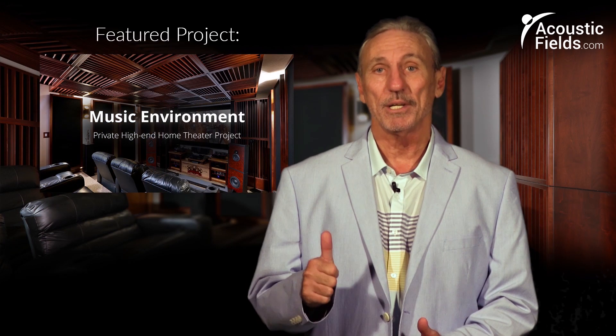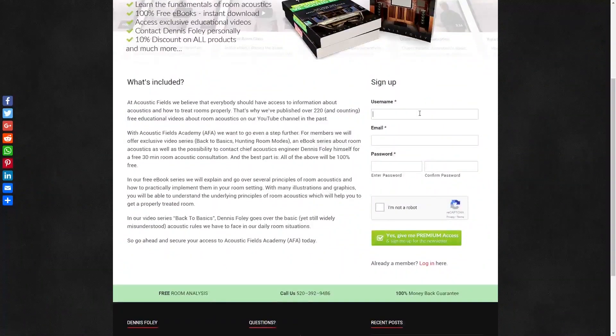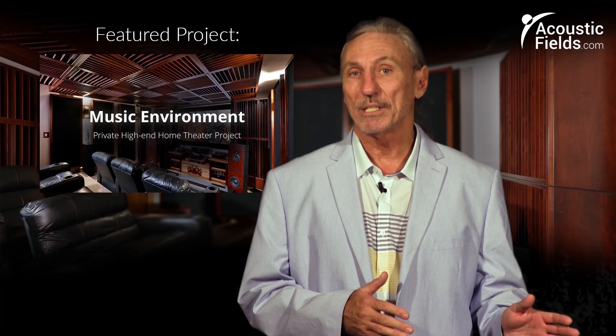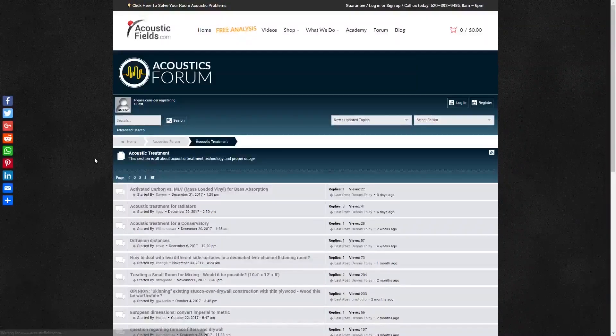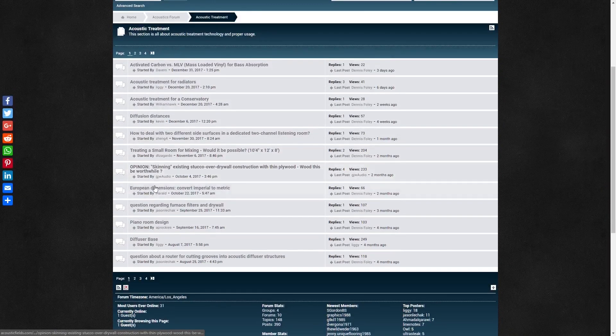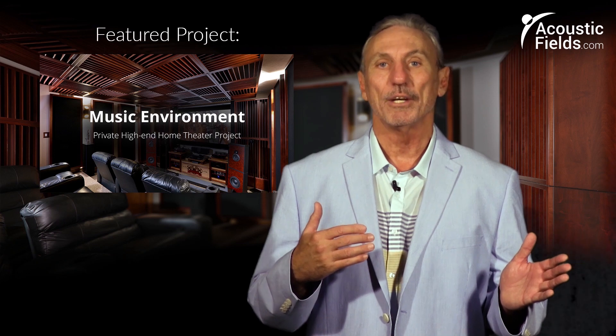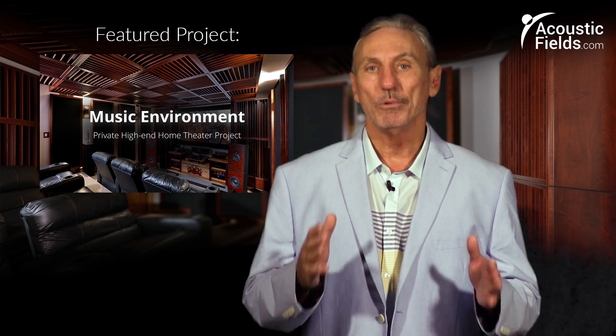Thank you for watching this video. If you liked it, please give us a thumbs up. We also have a newsletter you can subscribe to — we offer special price discounts to those on our newsletter. Don't forget about our forum on our website, where people ask questions and we give real answers on a regular basis.